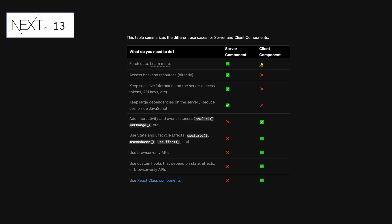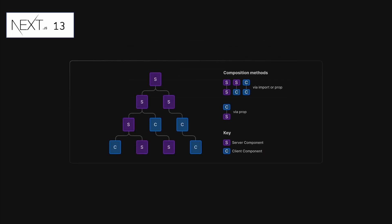When you want to add interactivity and event listeners like onClick and onChange, use a client component. When you make use of state and lifecycle effects like useState, useReducer, and useEffect, mark the component as a client component. When you make use of browser-only APIs, use a client component. When you use custom hooks that depend on state, effects, and browser-only APIs, mark the component as a client component. When you use React class components, mark those as client components. When importing client components, it's recommended to move them to the bottom level of the tree where possible to improve application performance.